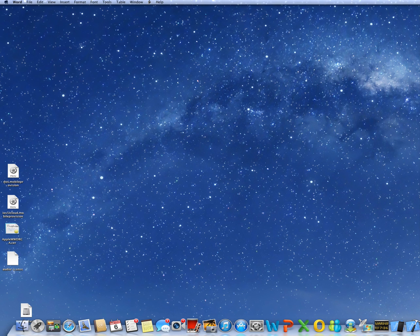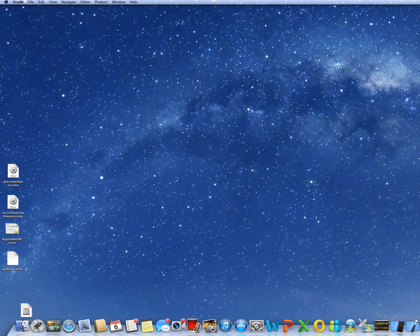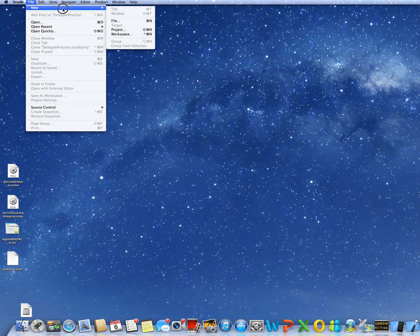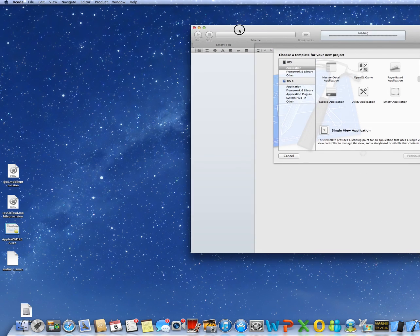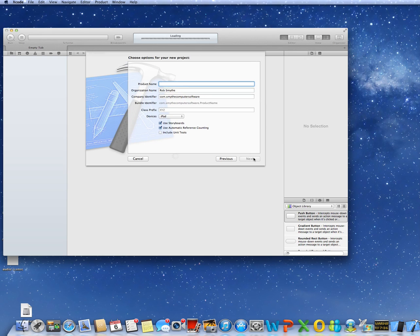I'll show you how the delegate method works, because it's quite simple. Now this is the first time that I have ever recorded my screen or made a YouTube video, so sorry if I'm not very smooth at doing this. We'll start a new Xcode project — take a single view application. We'll call this 'delegate practice.'